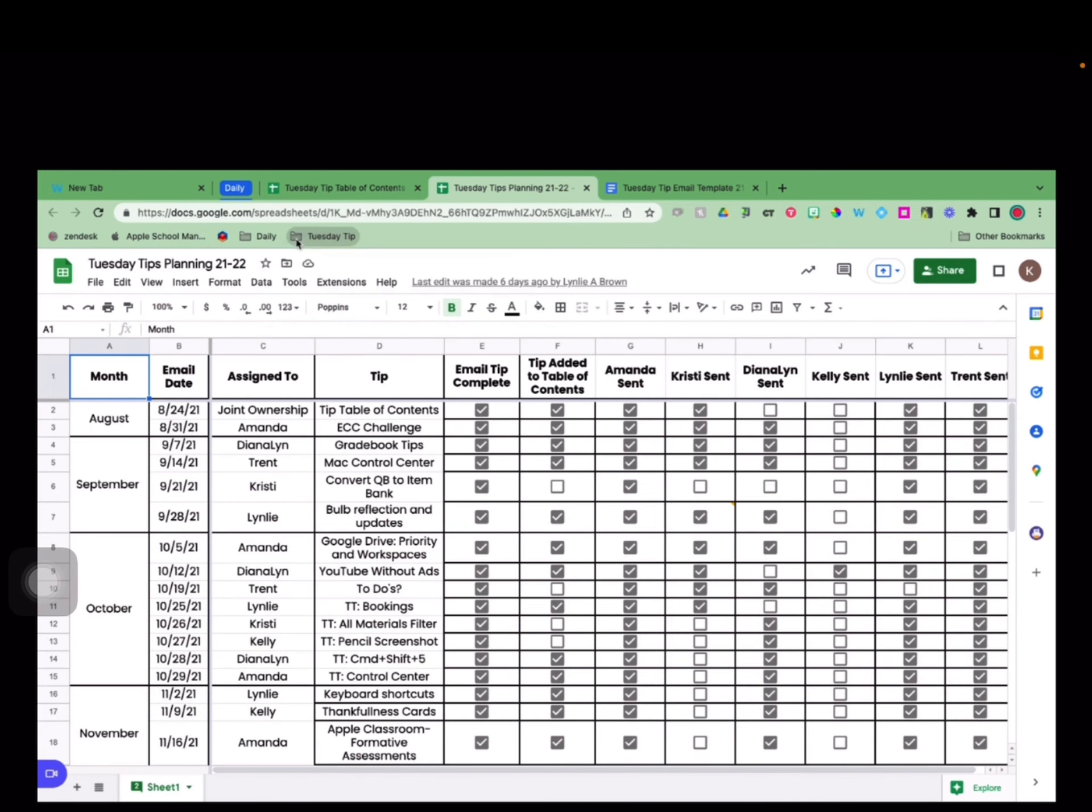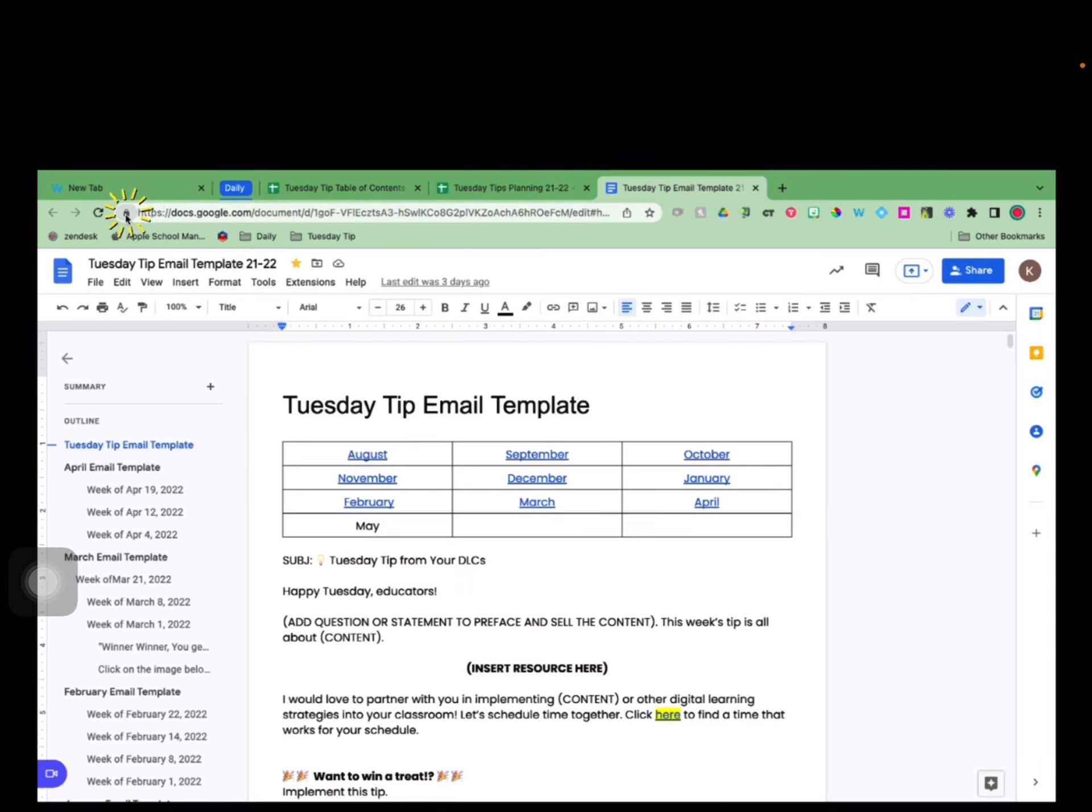Continue on with this process until you have all the files and websites that you use for this folder.